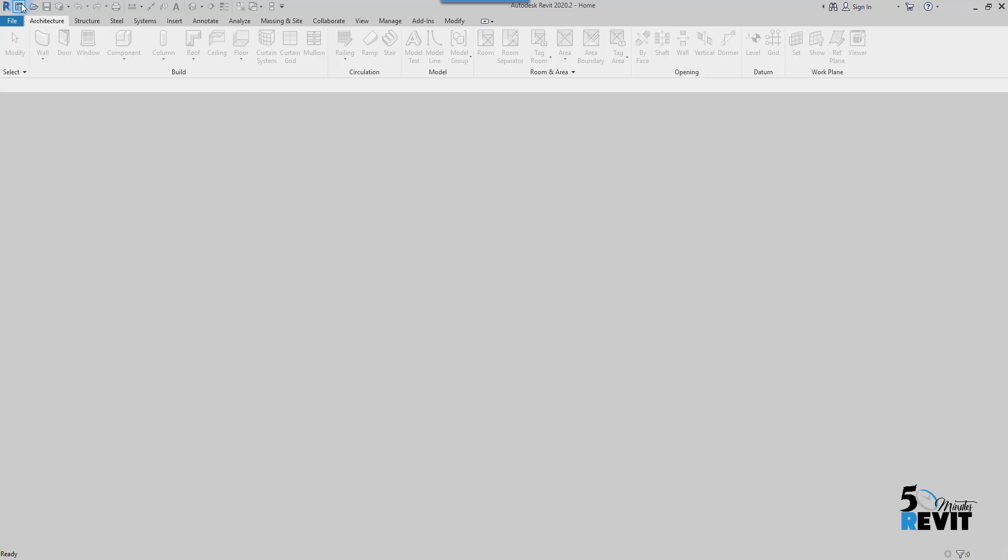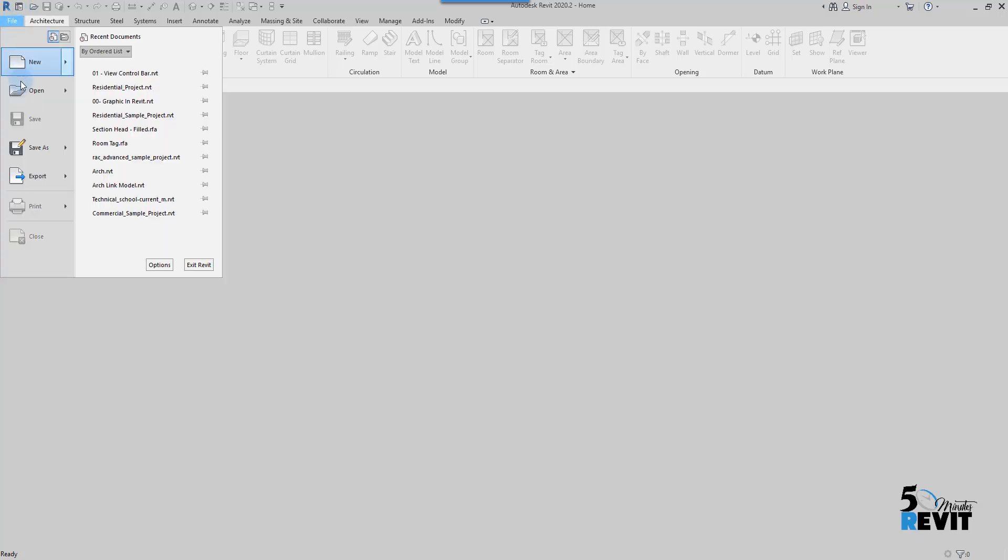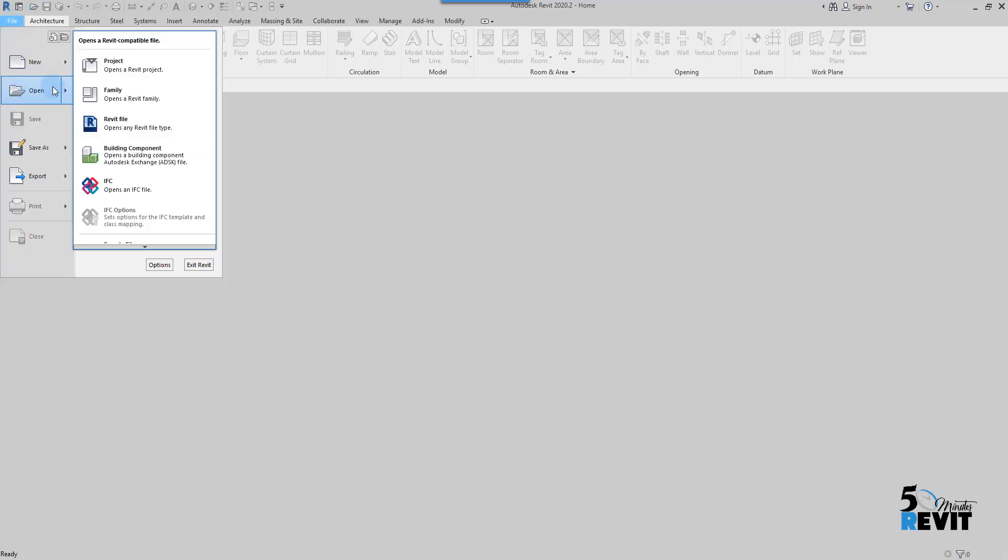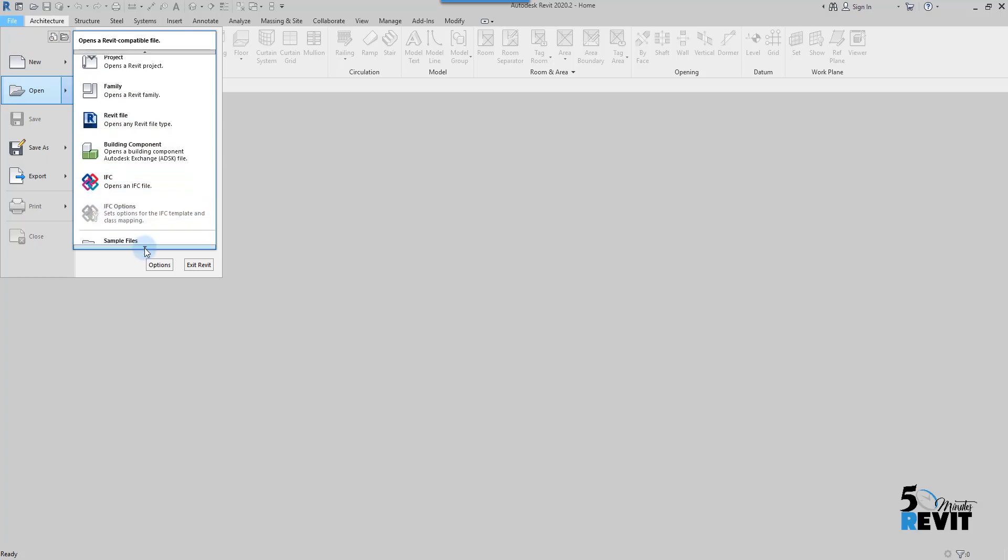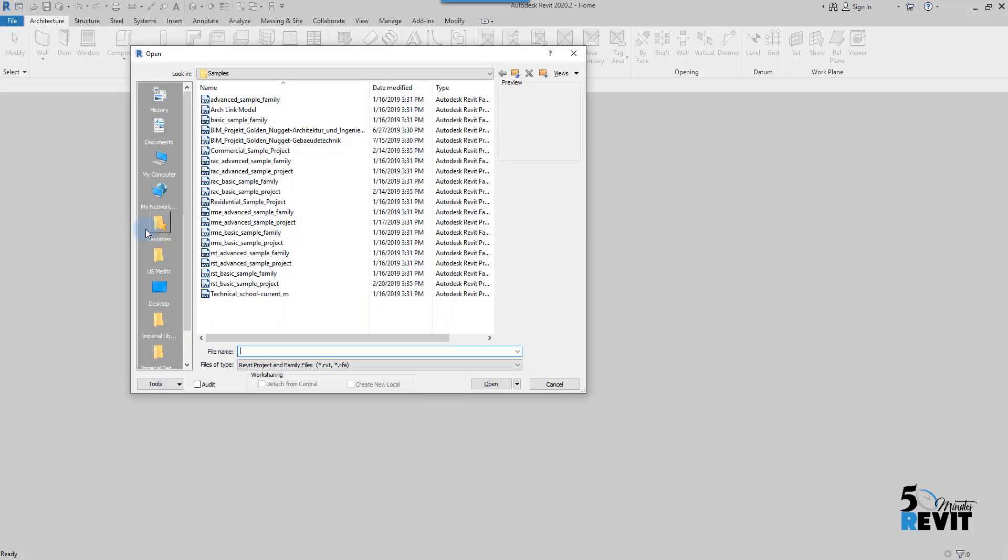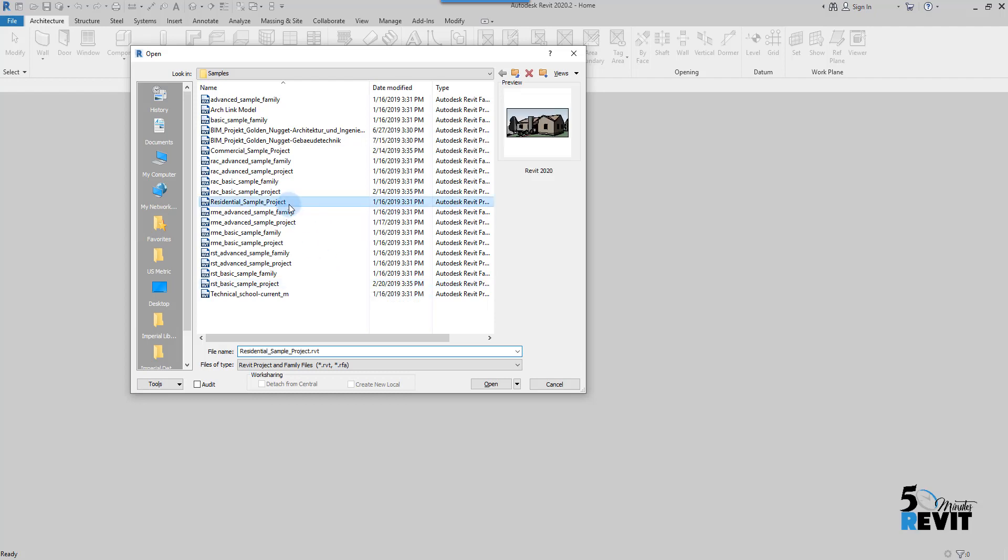Now I go to File, Open, then I go to the sample files and I open a residential project. We will start with this residential project. It's a standalone project. You see here I have the version of the file, Revit 2020.